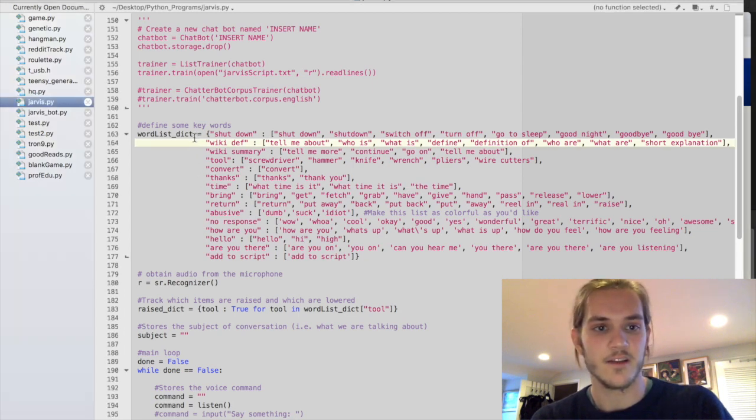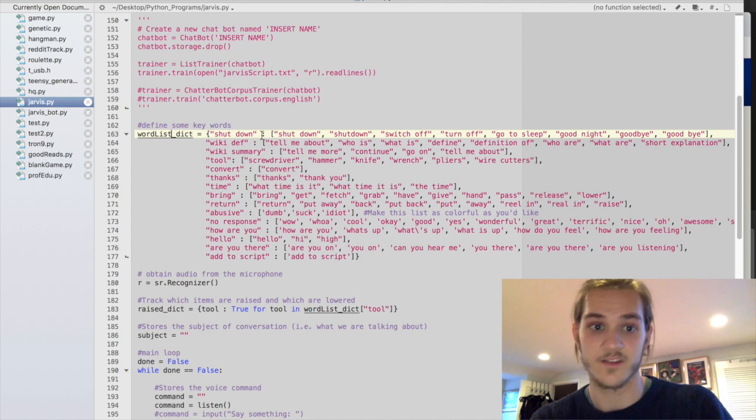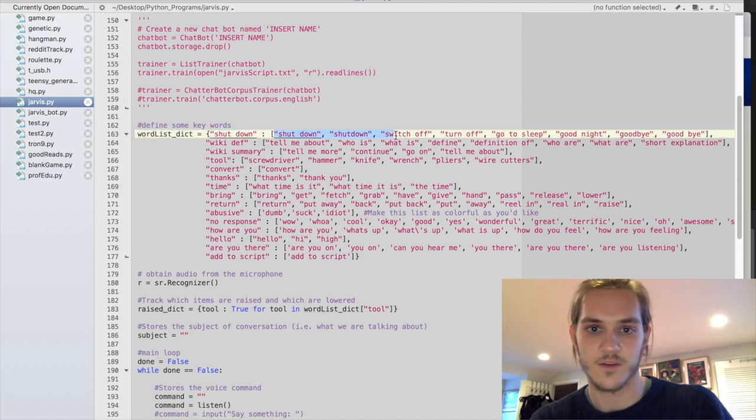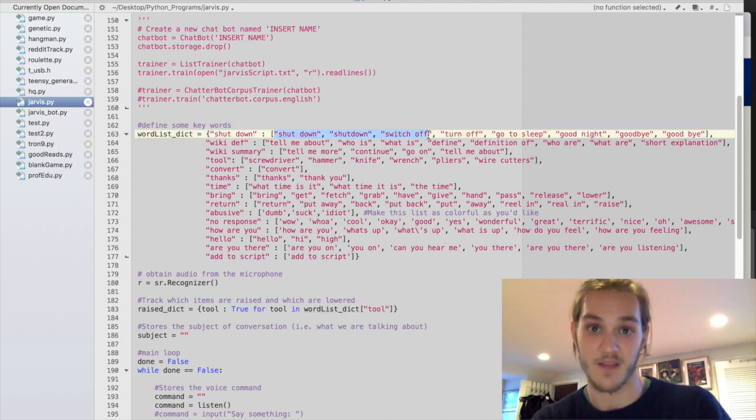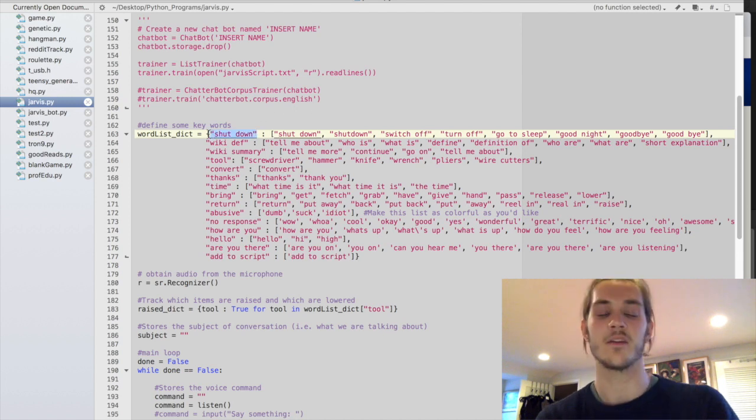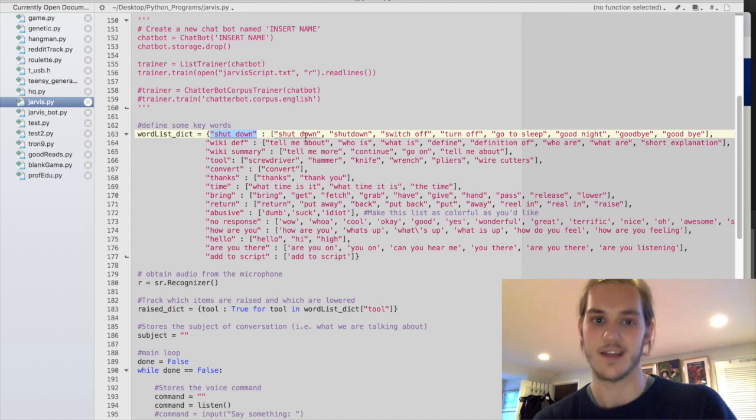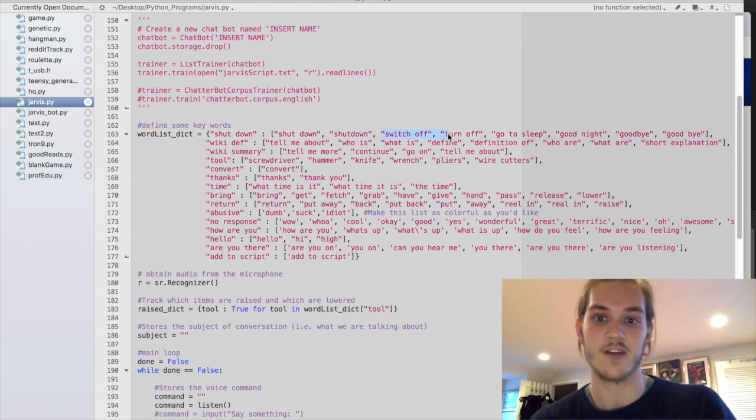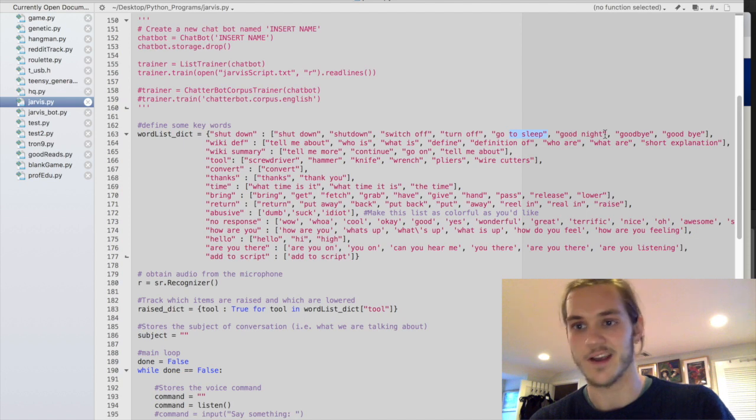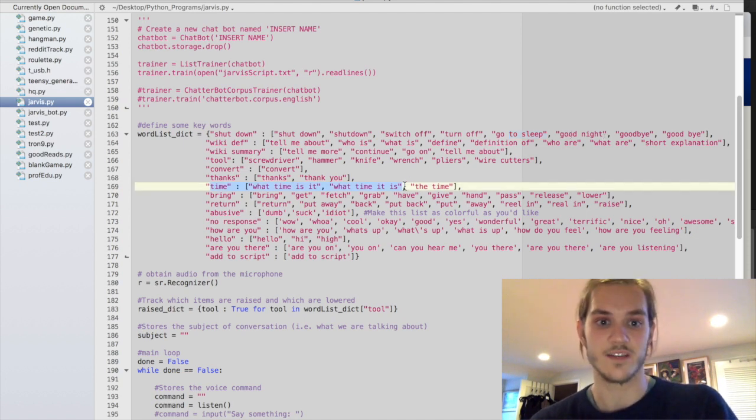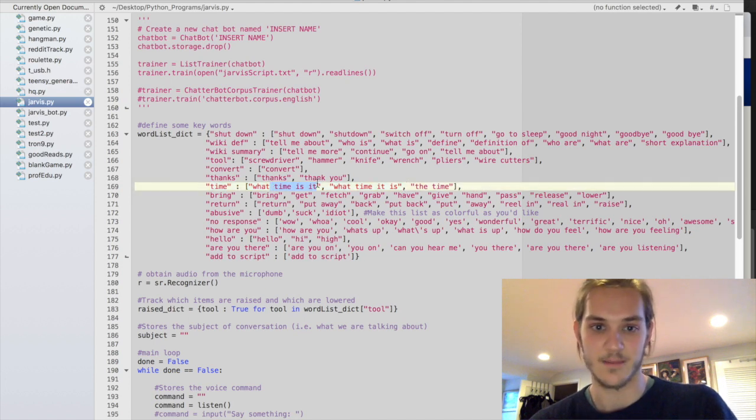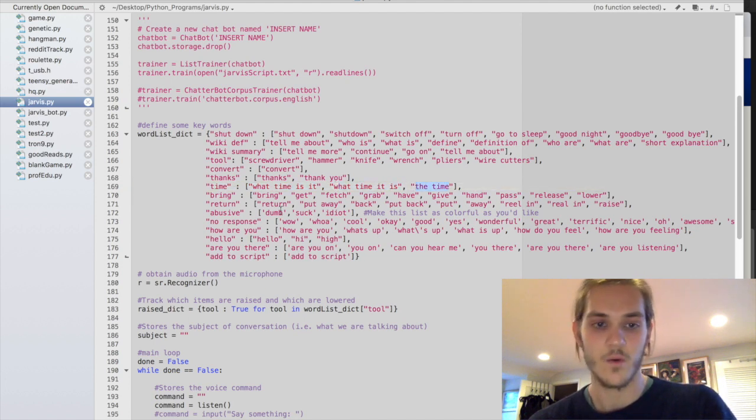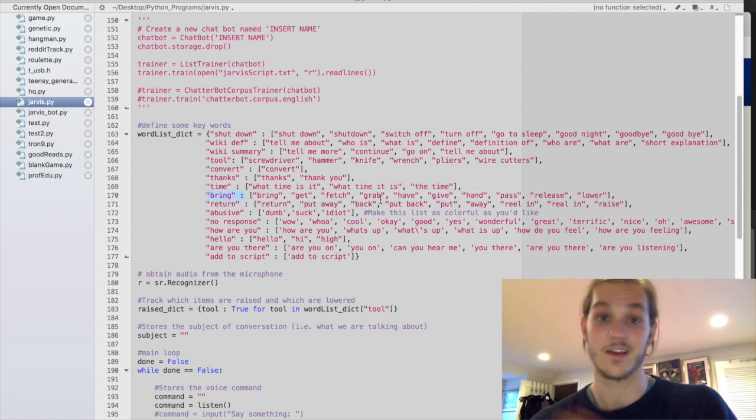The first thing we got to look into is this dictionary here, which is going to contain lists of words, and these lists of words are all going to be sort of synonyms for a major command that we want. One of those commands might be shut down, and there's a lot of things that we might say that should indicate to the computer that it should shut down. Namely, shut down, obviously, but things like switch off, turn off, go to sleep, good night, all of those things should result in the computer shutting down. We have a lot of those. So we have words that indicate that the program should tell us what time it is, namely, what time is it, what time it is, the time, or things that should indicate that it should bring something to us, maybe bring, get, fetch, grab, you get the idea.